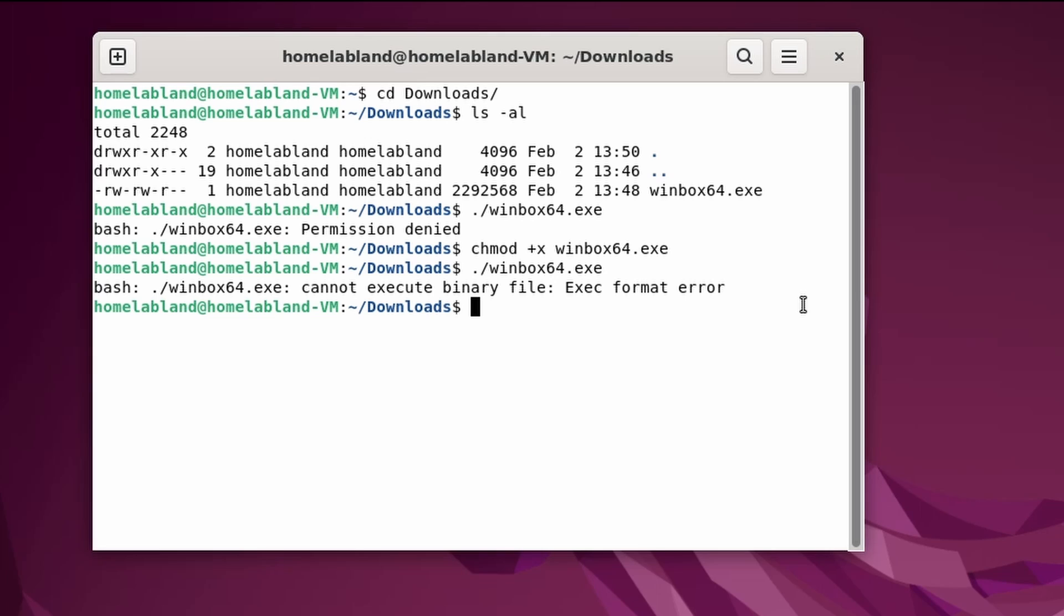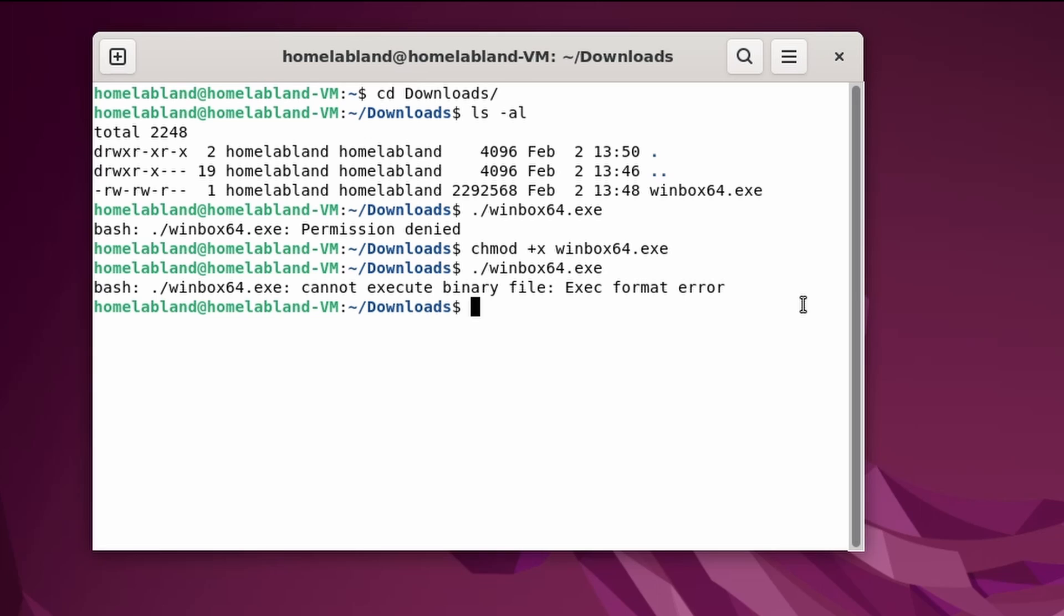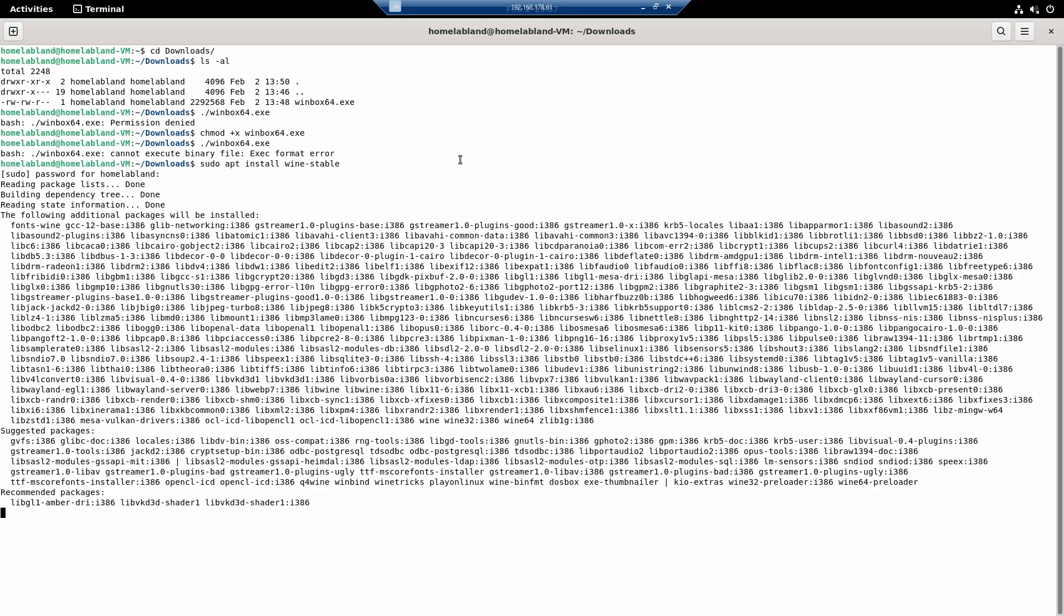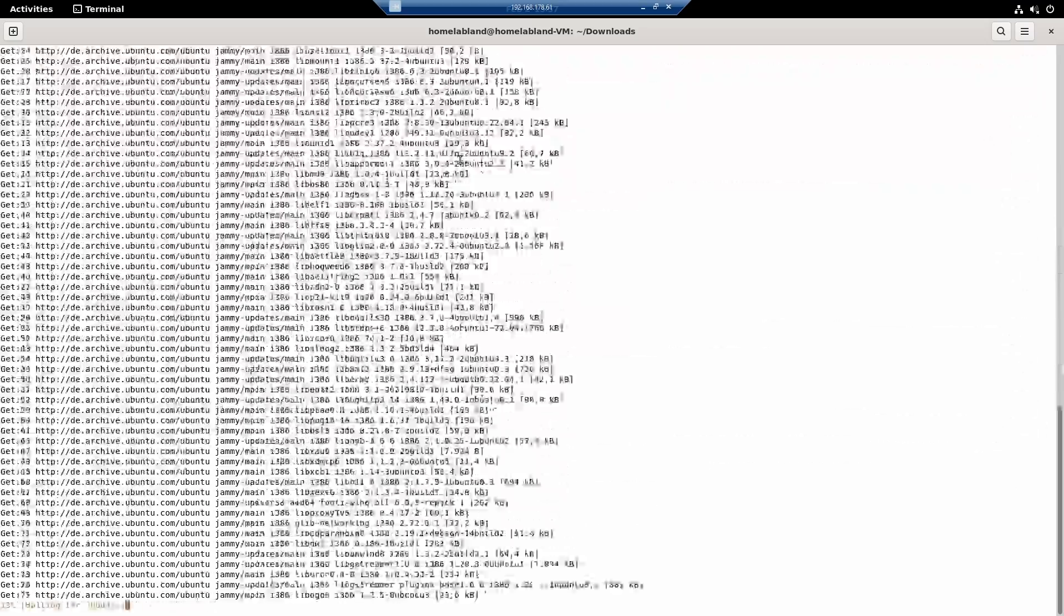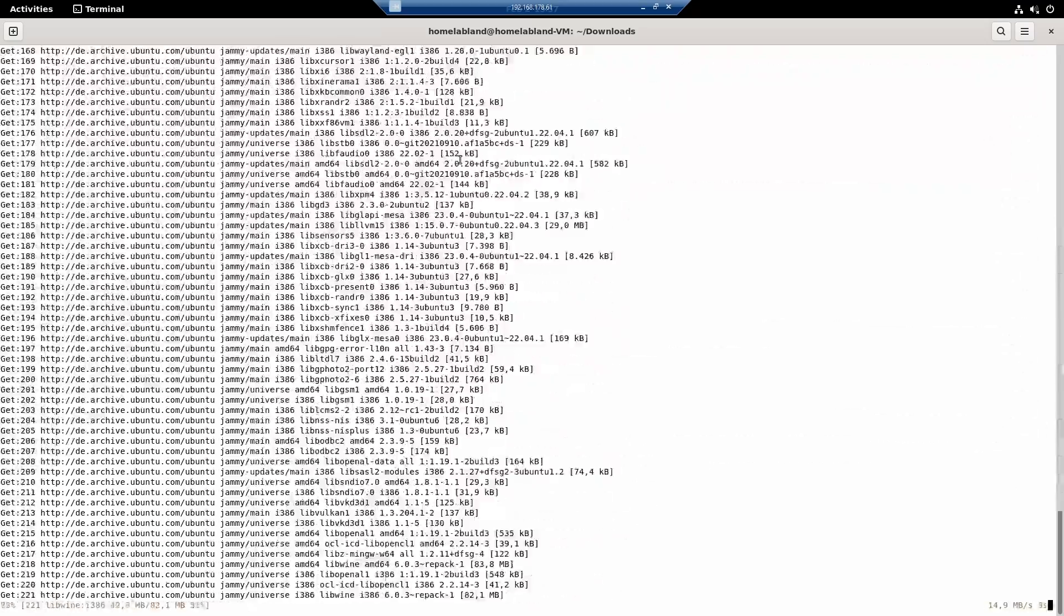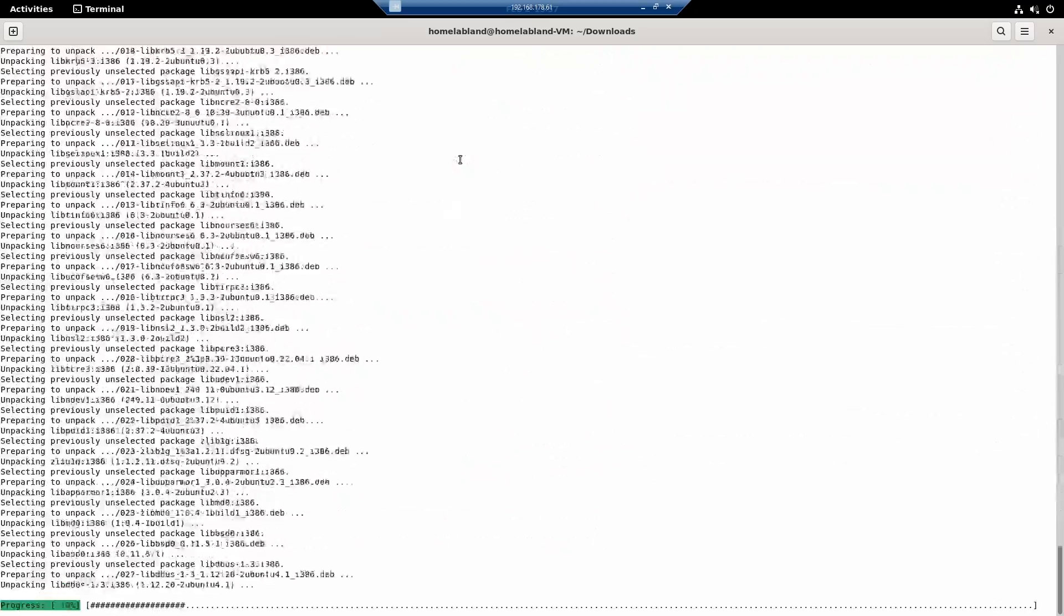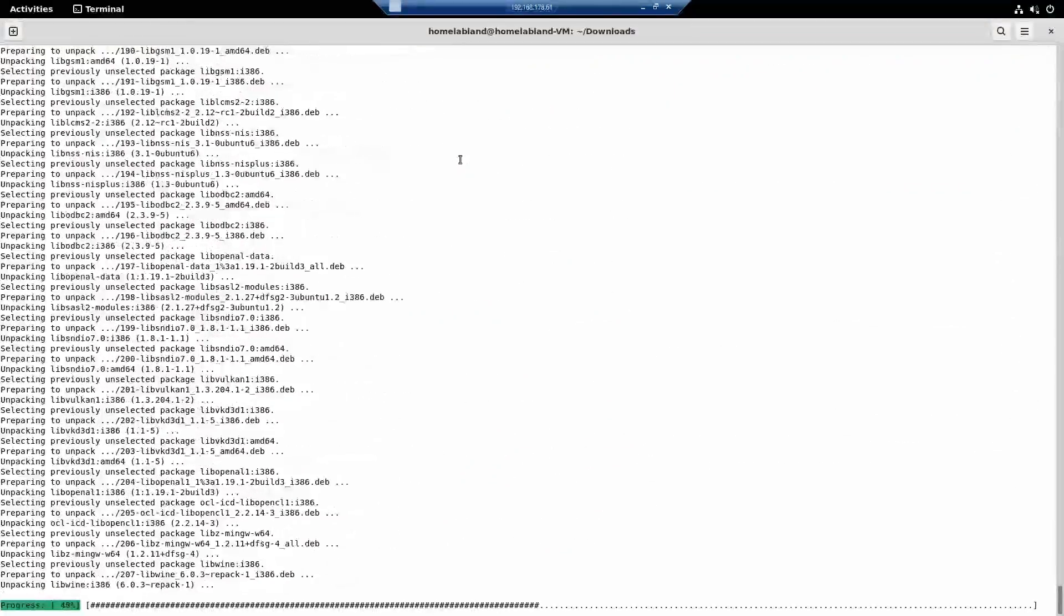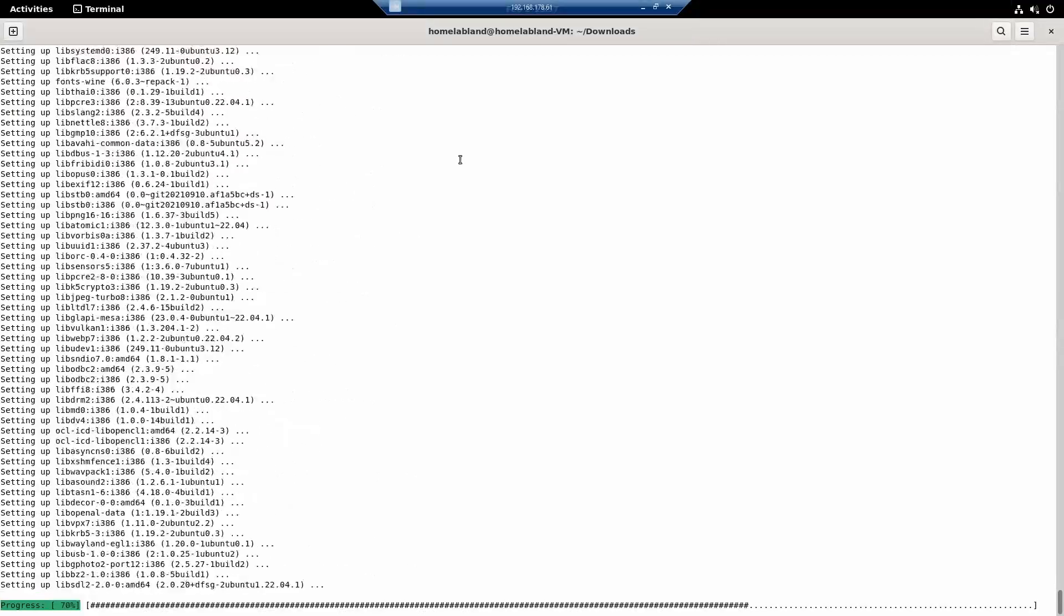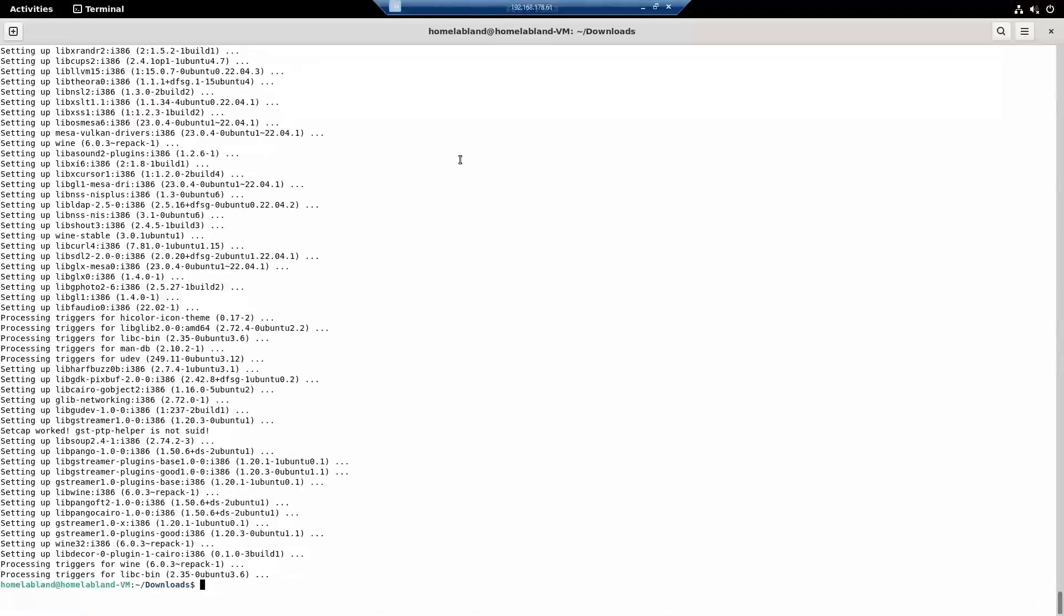Now we will install Wine. So let's type in sudo apt install wine-stable. Enter your password. Hit Enter. Wine is now installed.